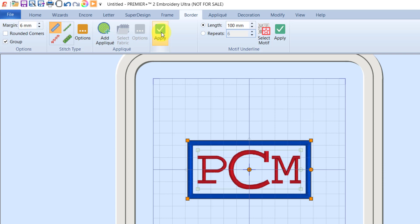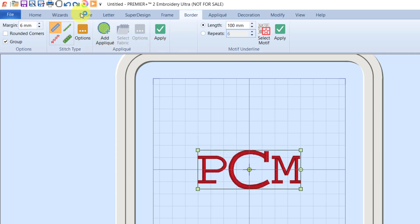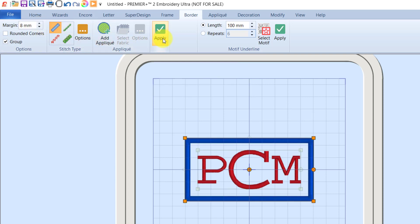This is where undo is your friend. If you look at that and it's not quite large enough, you can click undo, maybe change it to eight millimeters, then click the green check mark to apply. Now I've created a border sized to that monogram.